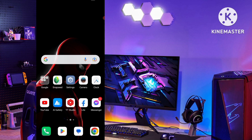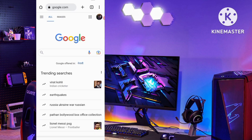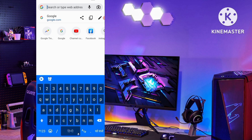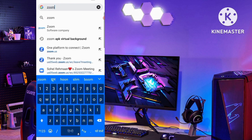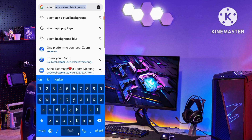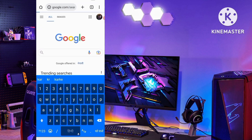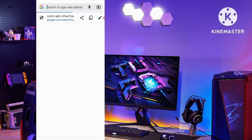If you want to blur your background in a Zoom meeting as a host, you have to open any web browser on your smartphone and search for the Zoom official website.